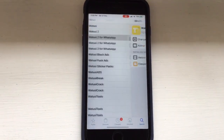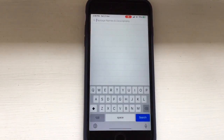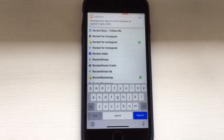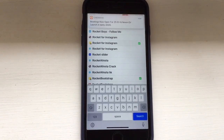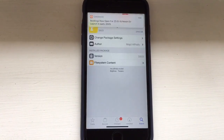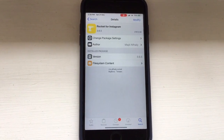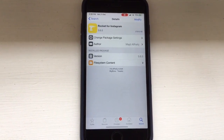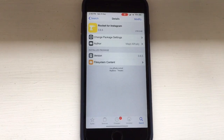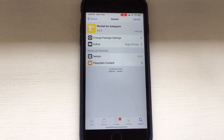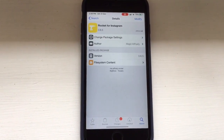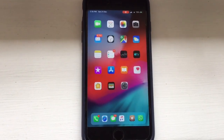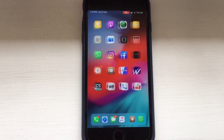For that, go to Cydia and search for Rocket for Instagram. Install that tweak. Once your device resprings, open Instagram.